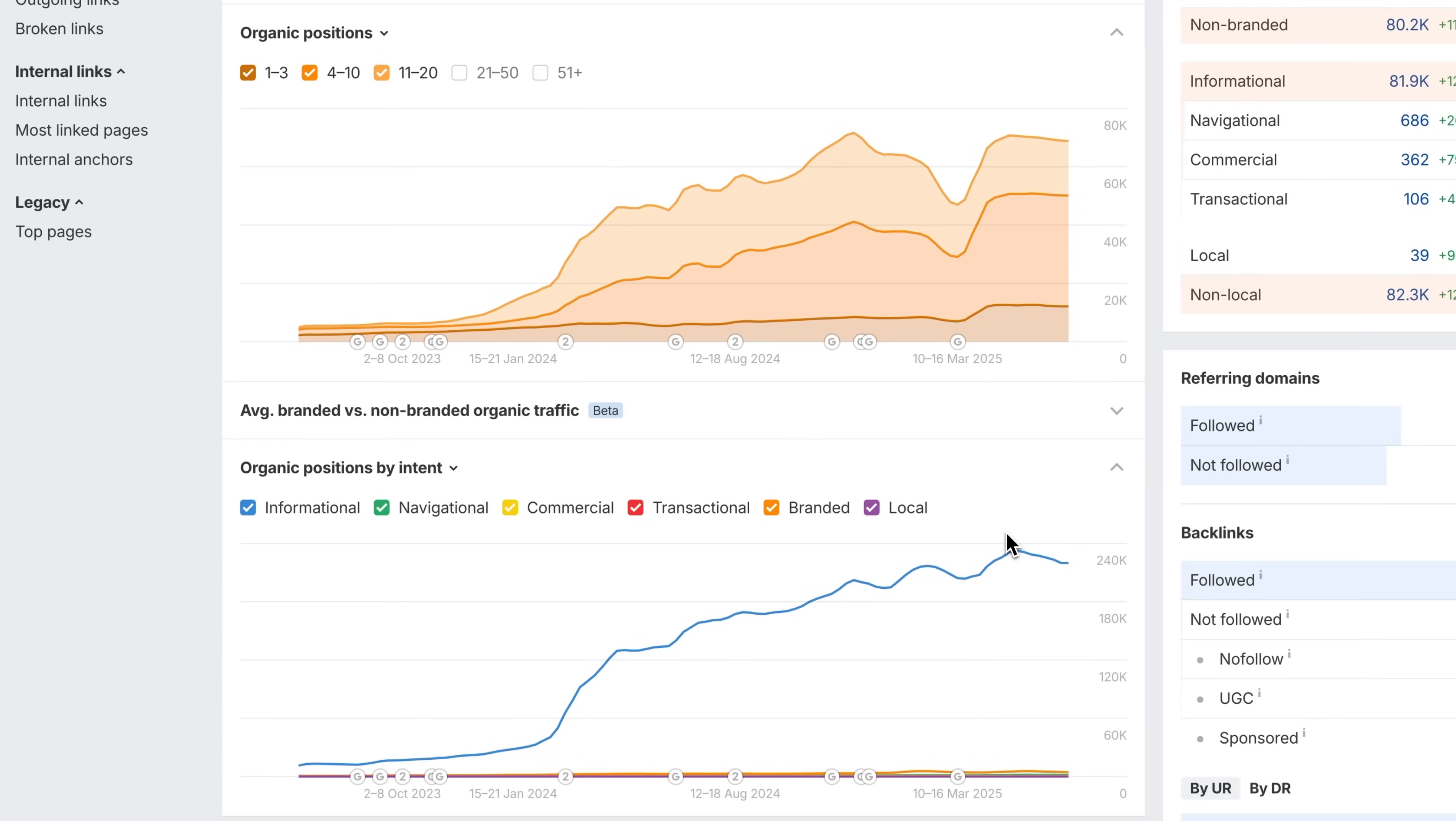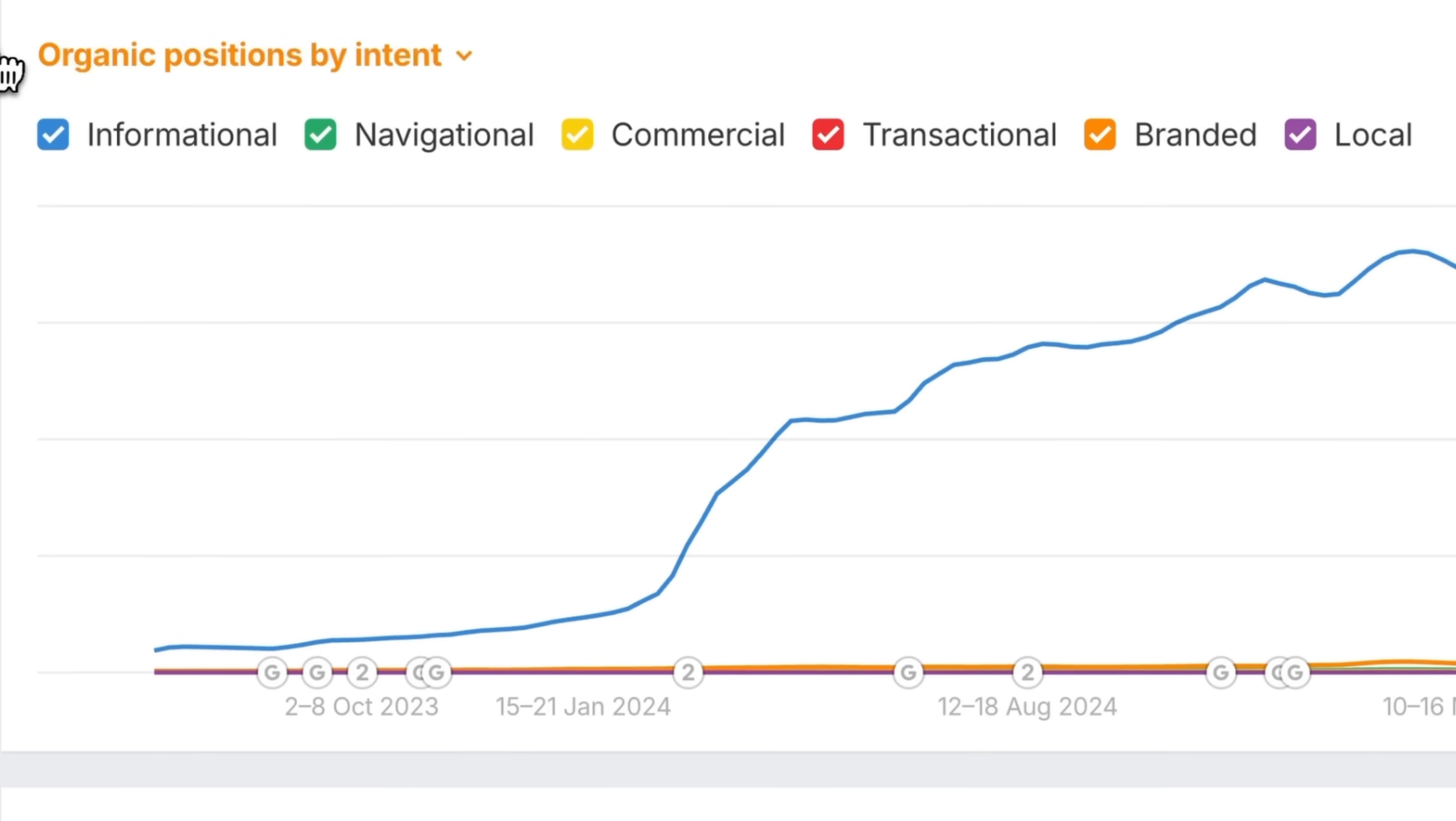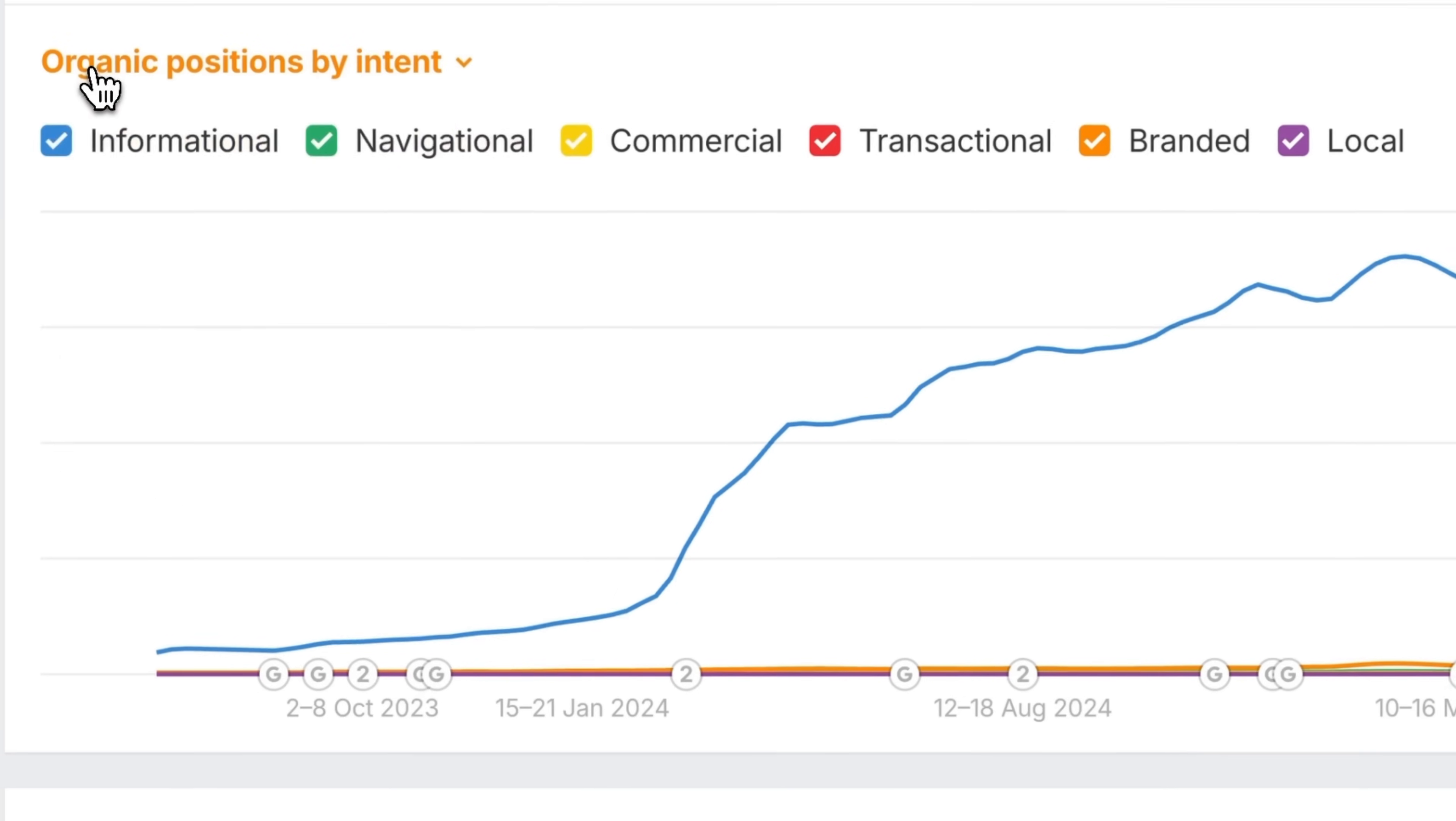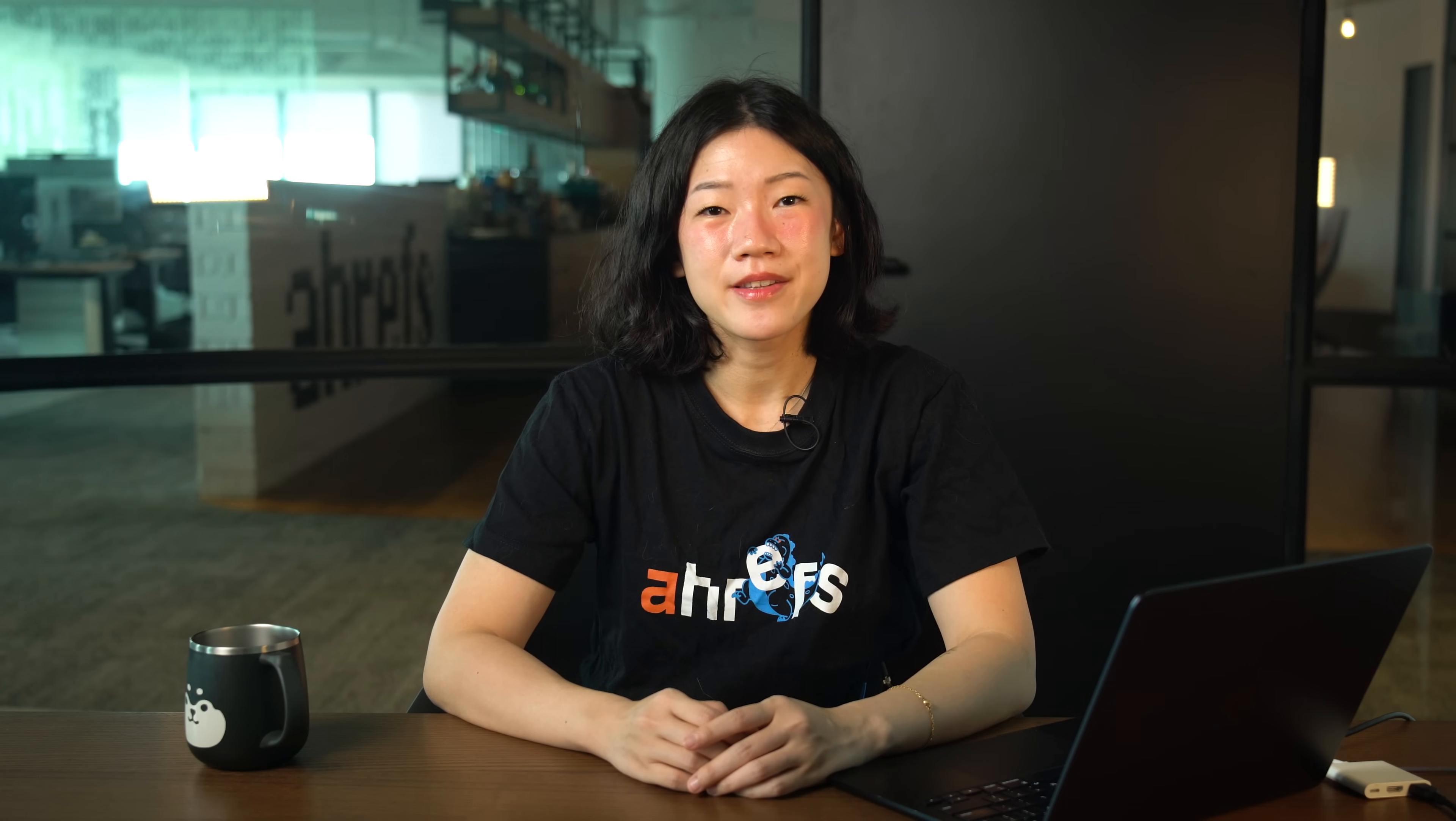Next, some big upgrades to the history charts in overview. The organic keywords and intent charts now use a position-based view by default. Instead of counting just unique keywords, we now count every ranking position. So if you rank for multiple positions for the same keyword, or if you rank in multiple locations, each one is counted. That means higher totals, especially for big sites. Also, these charts load faster and handle large domains more efficiently.